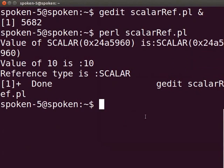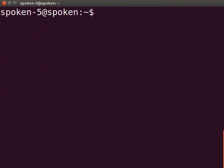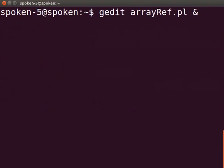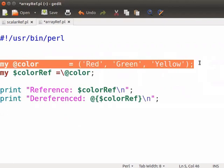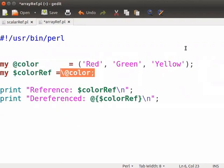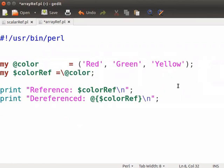Next, let us understand how to create a reference and dereference array by using a sample program. I already have a sample program. Let me open it in gedit text editor. In the terminal, type gedit arrayref.pl ampersand and press enter. Type the following code as displayed on the screen in the arrayref.pl file. Here, in the first line, I have declared an array at color and initialized it with three values. It is referenced with backslash, at color, which is the array name and assigned to dollar colorref. The print statement will print the reference value and the dereference value.